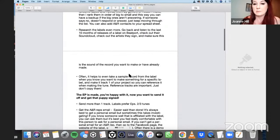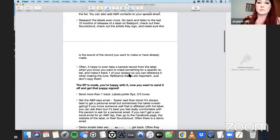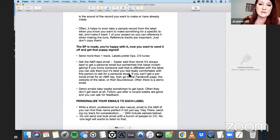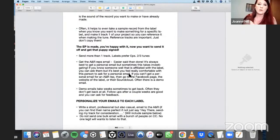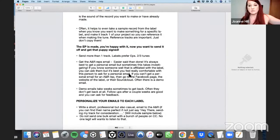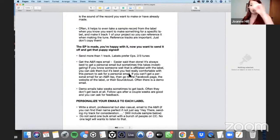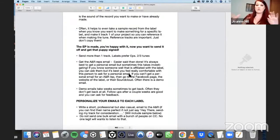Research your labels even more. Go back and listen to the last 10 months of releases. Check out their SoundCloud, check out the artists they sign, and make sure this is the sound of the record you want to make. It often helps to take a sample record from the label you're targeting, put it in track one of your project in Ableton or Logic, and use it as a reference track. Don't copy the record, but use it to see things like where drops happen and how long their records are.